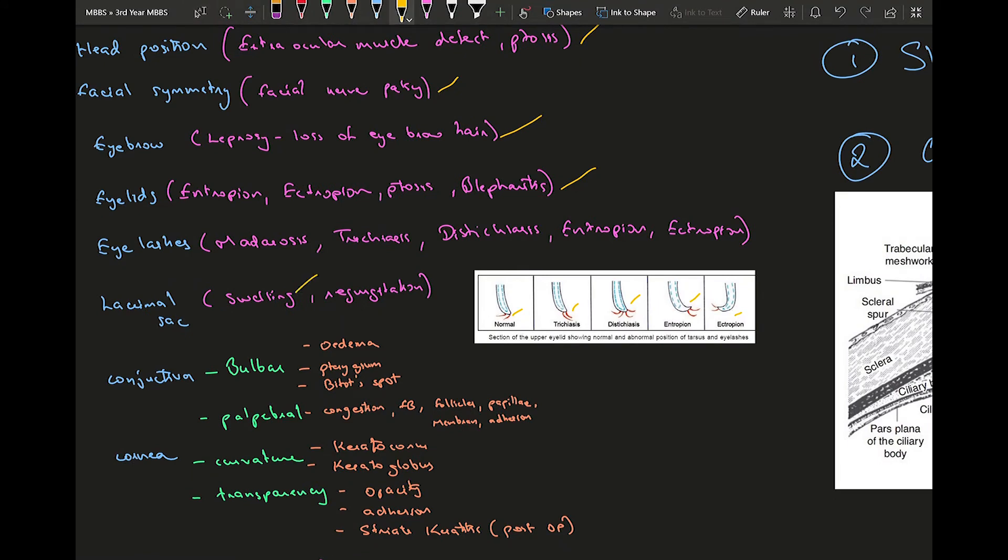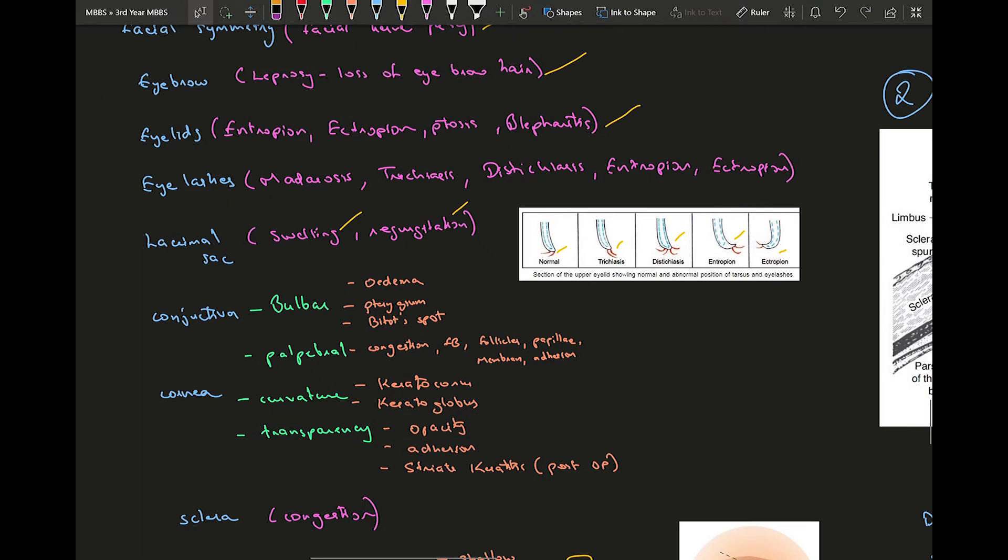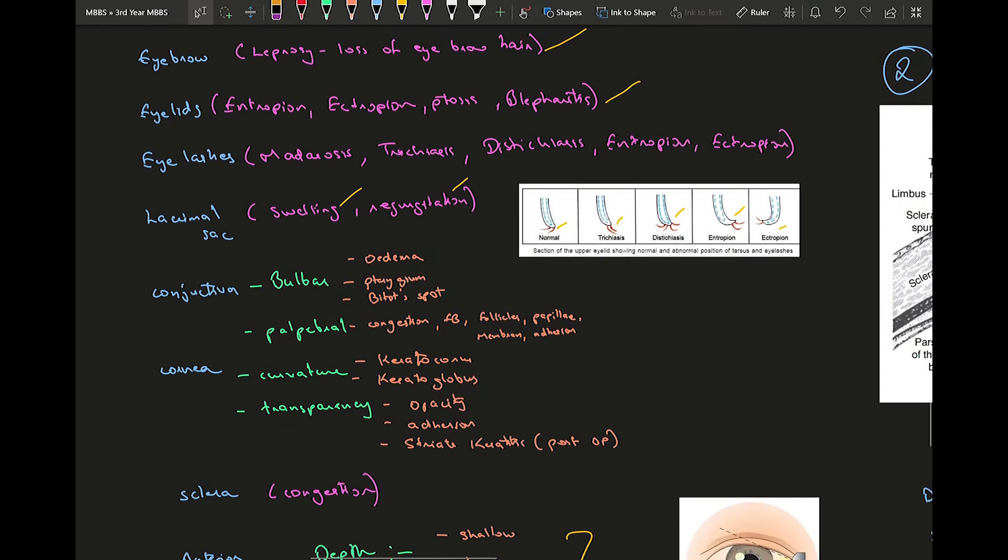Moving on to lacrimal sac, there might be some kind of swelling over the lacrimal sac. When you see some kind of swelling, you are supposed to apply pressure over it and check if there's any regurgitation of fluid.